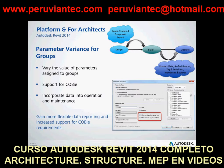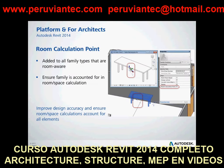A room calculation point setting has been added to all family types that are room aware. Examples are furniture, doors, casework, specialty equipment, and generic models. When these families are placed in a project, sometimes portions of their geometry are located outside a room, space, or within another element, which results in no calculable values being reported. Enabling the room calculation point enables you to move the location of the calculation point to fall inside the required space.